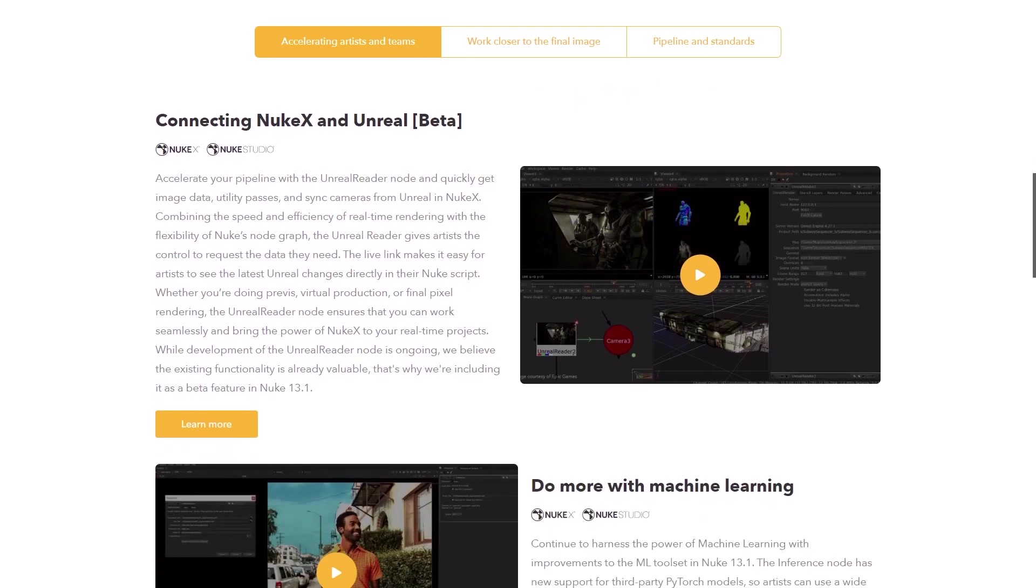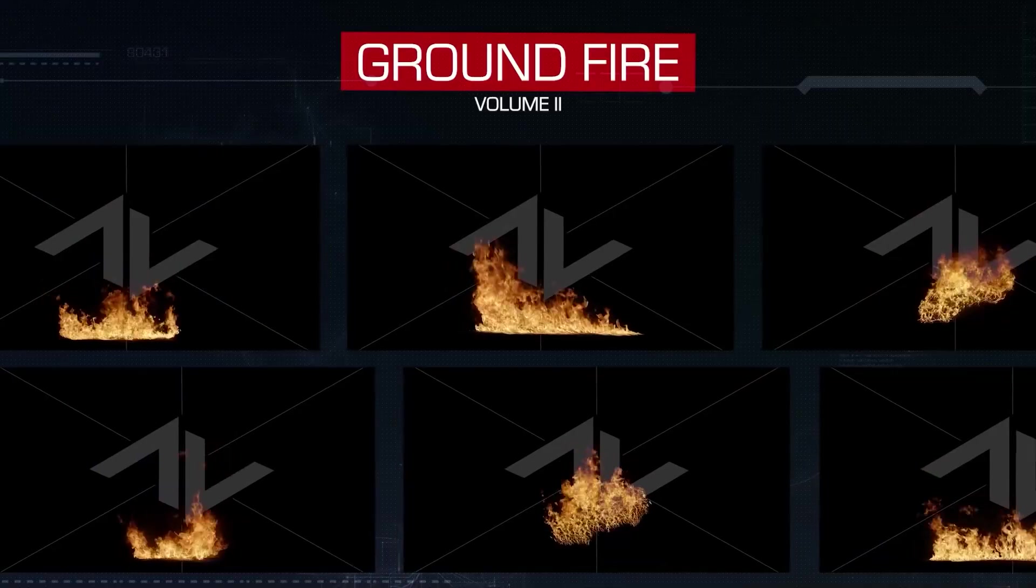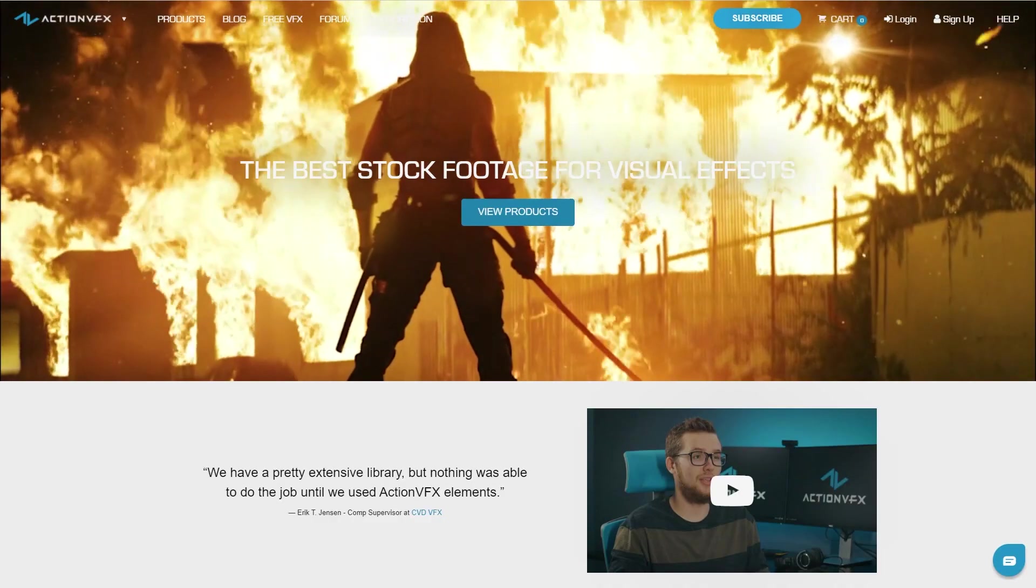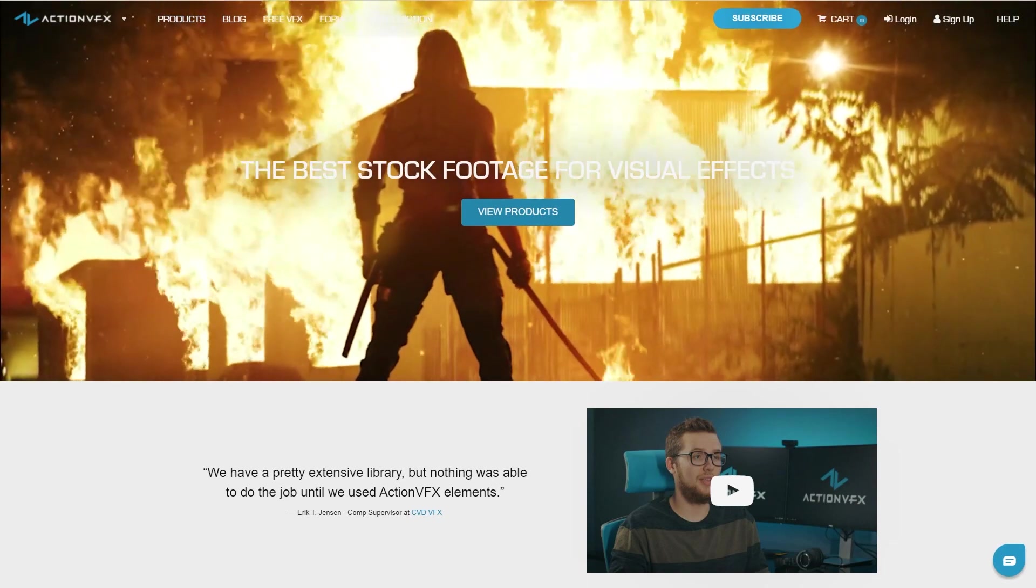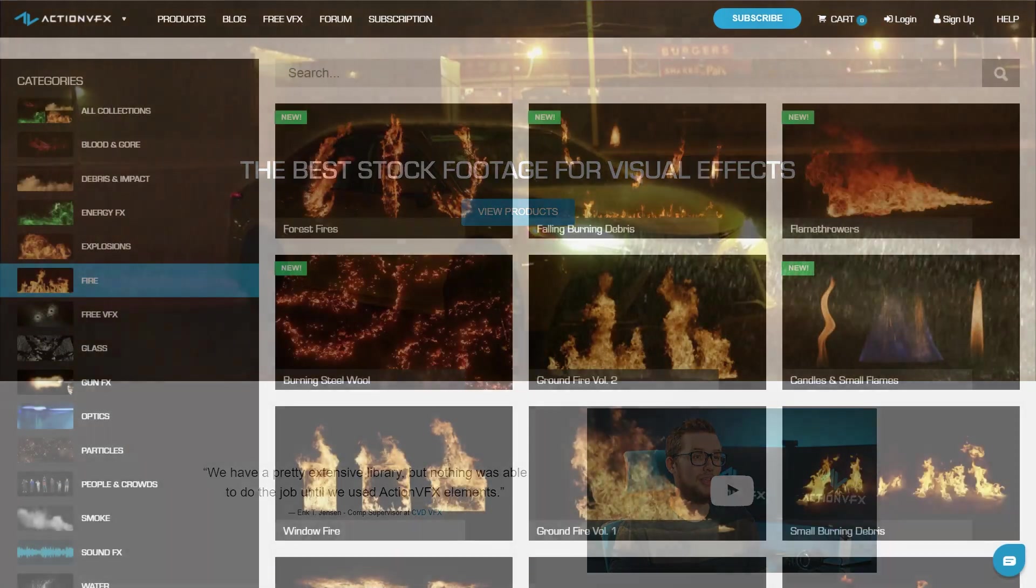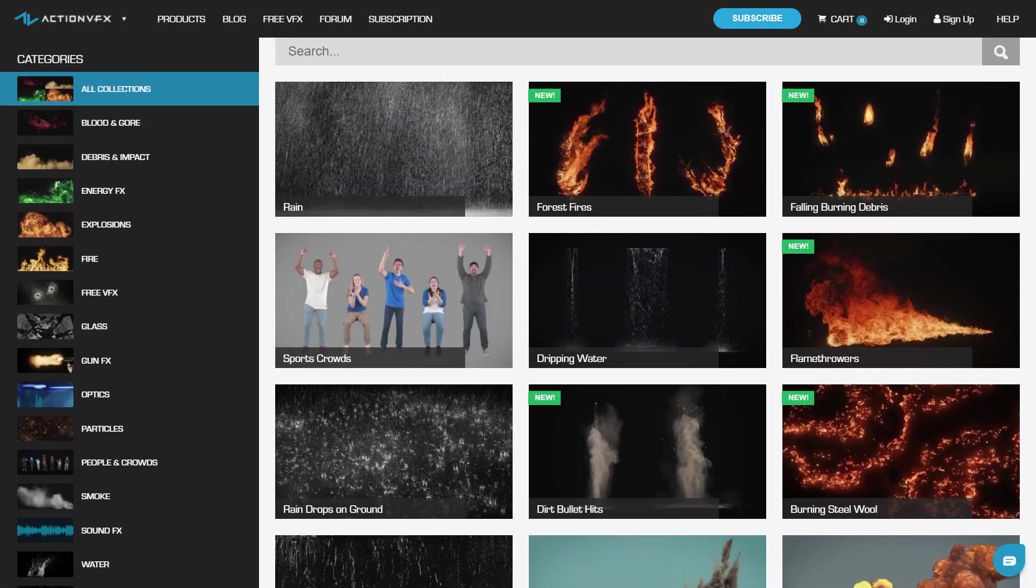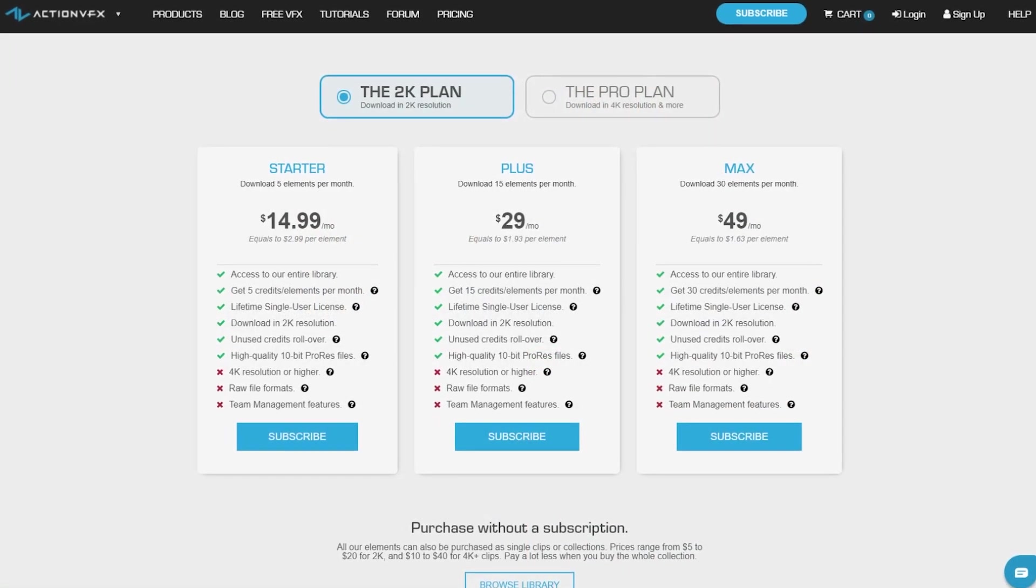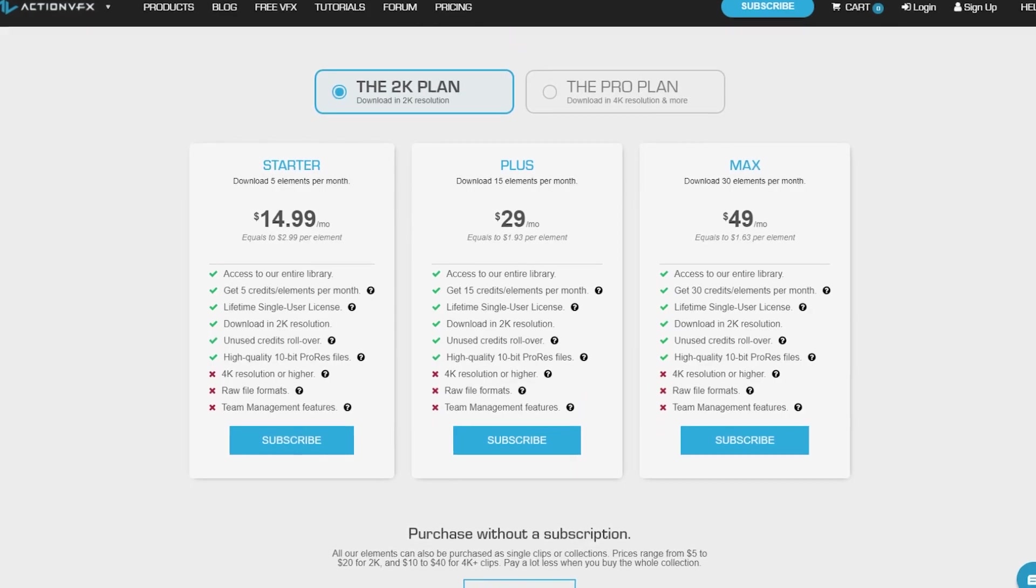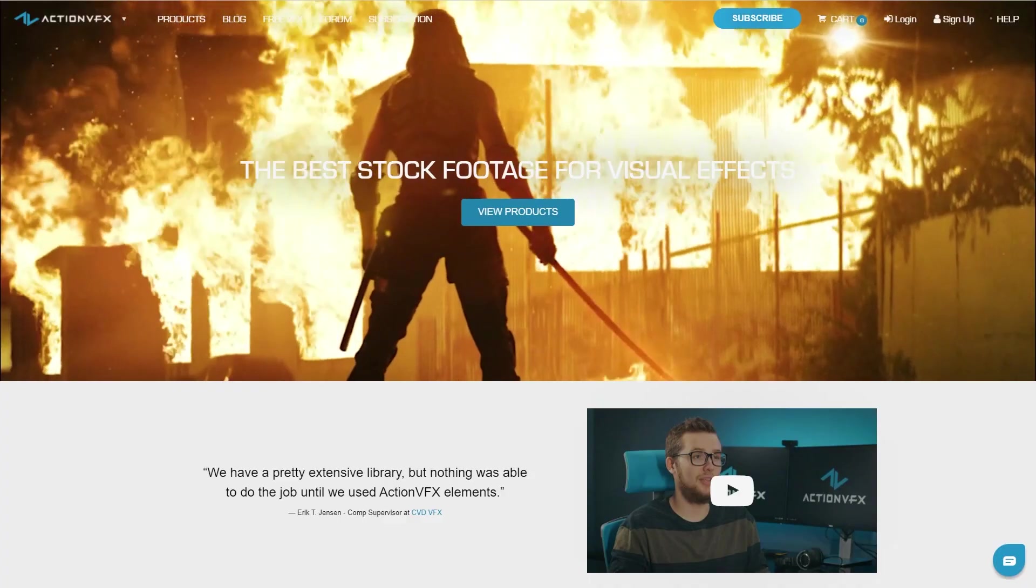And also, if you want to do some compositing using this new node, you probably want to have high quality VFX assets, which you can get at ActionVFX.com. At ActionVFX, we provide high quality VFX assets for your VFX needs. We have fire, explosions, energy, and many, many others. You can also sign up for our ActionVFX subscription, starting at the low cost of $14.99 a month. This is the most affordable way to access our library, and you can cancel anytime, no contract.